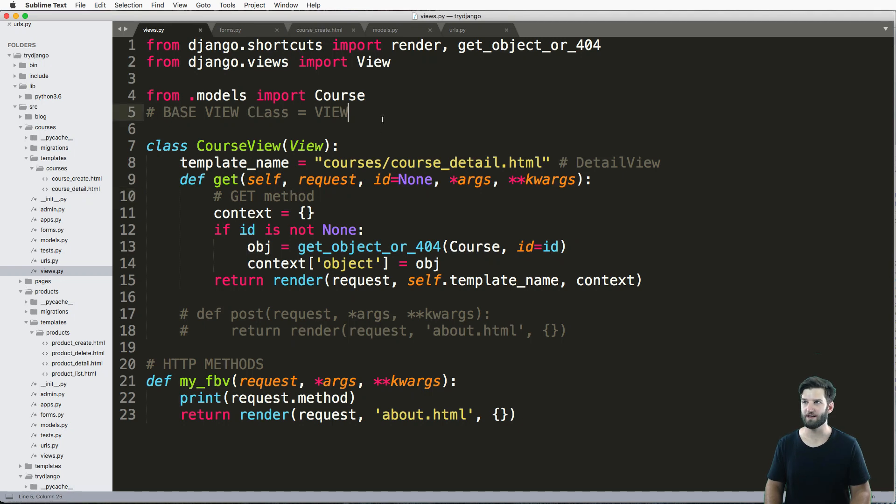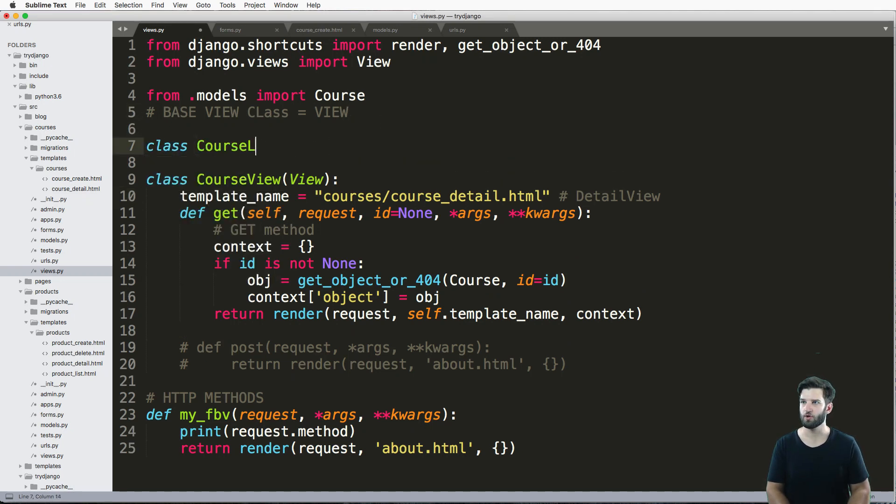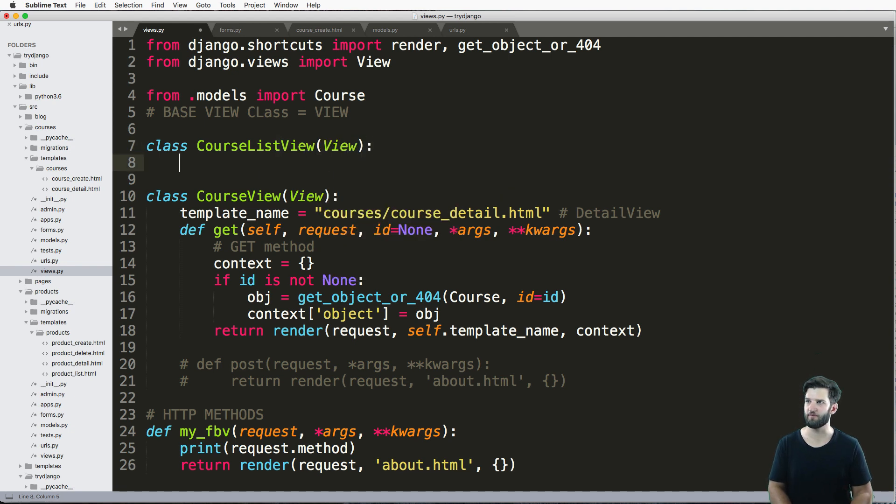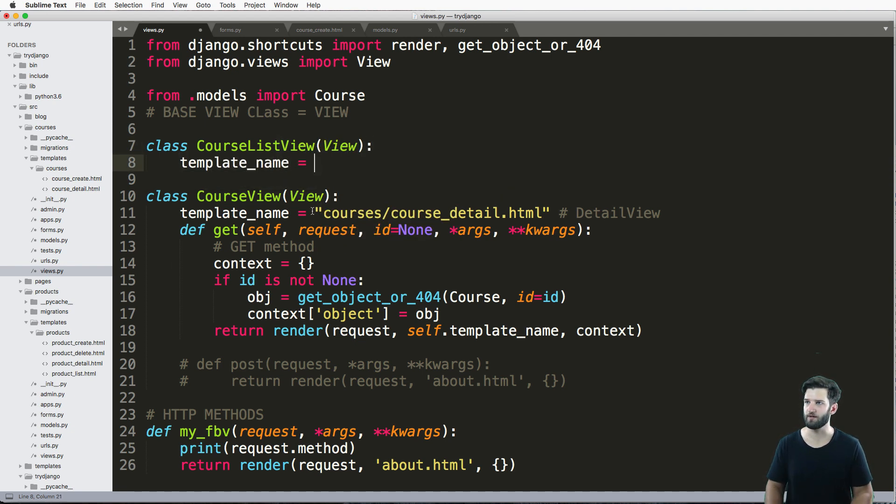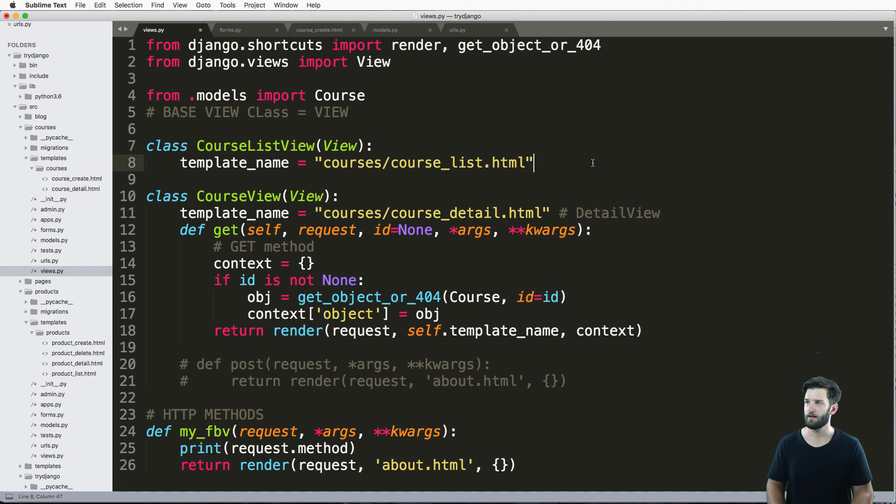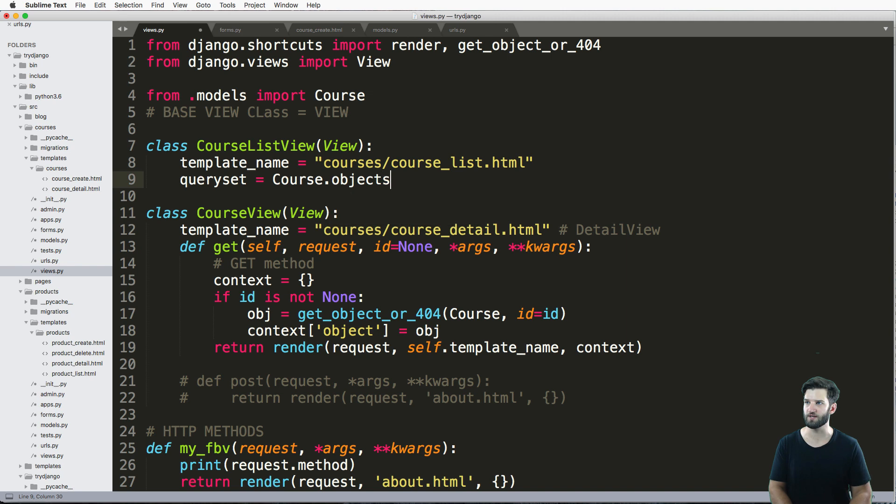Let's go ahead and create the raw list view. Very simple CourseListView inherits from View. We can add in a template name here, much like we've done before. I'll just call this course_list. And then I'm going to do something new, and that is setting a queryset here. So Course.objects.all().